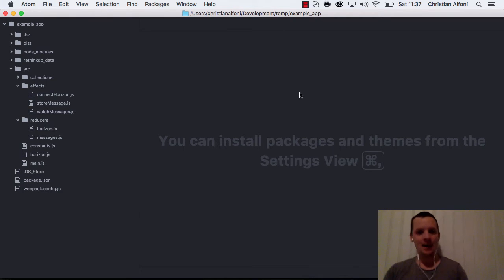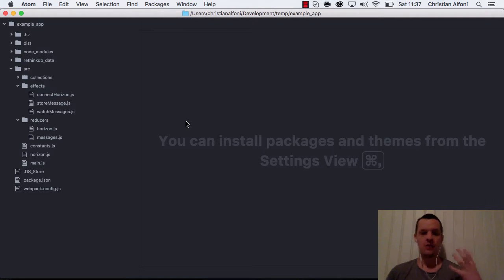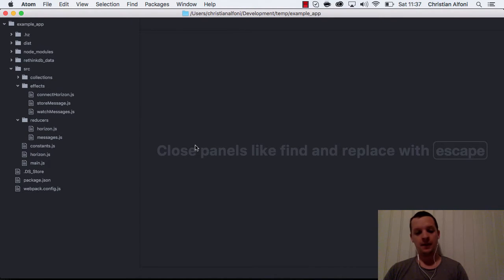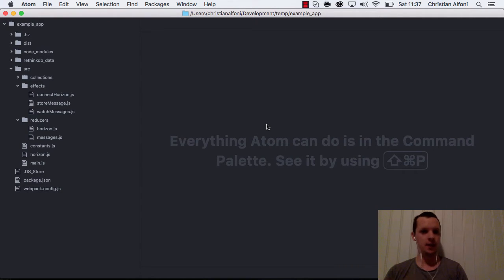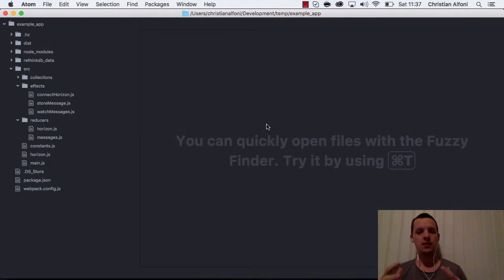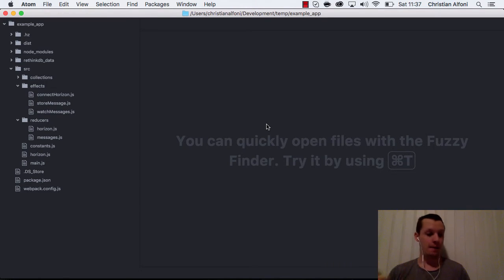I want to show you something I've been working on. There's a lot of talk on observables and reducers and functional programming, and there are so many different solutions. Take for example Redux — you have the layer where you do your complex state changes, asynchronous state changes, like the action creator or the thunk middleware.